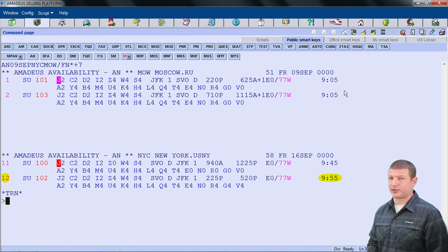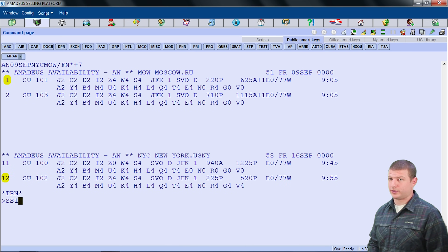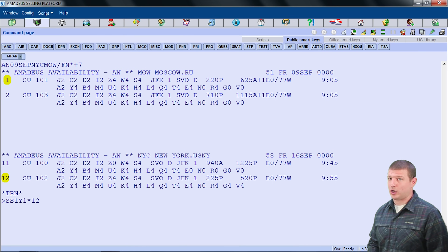Now that I have flights picked, to book I will use the sell seat code SS, the number of seats which is 1, the letter Y which designates Economy Class, the number 1 which is the corresponding list number of the flight I want to buy the first seat on, followed by an asterisk with the list number of the returning flight which is number 12. So the code would look like this: SS 1Y1*12.